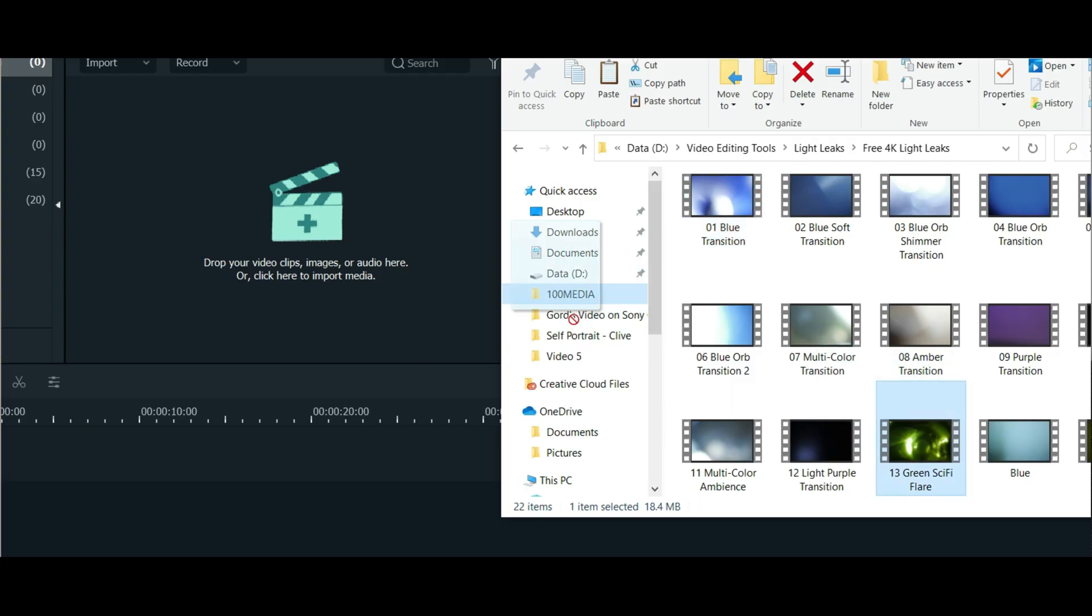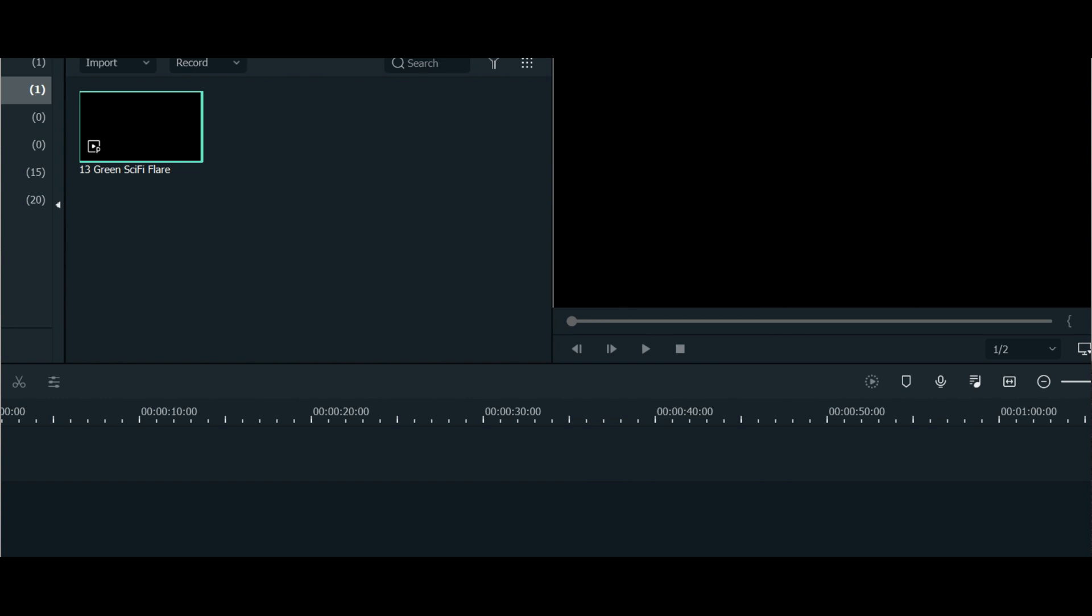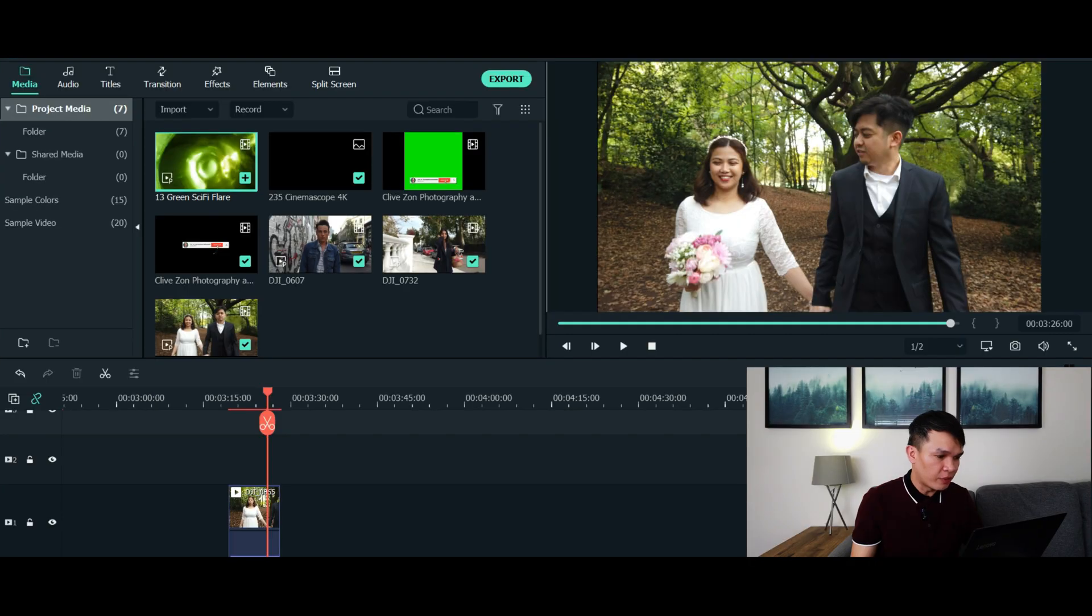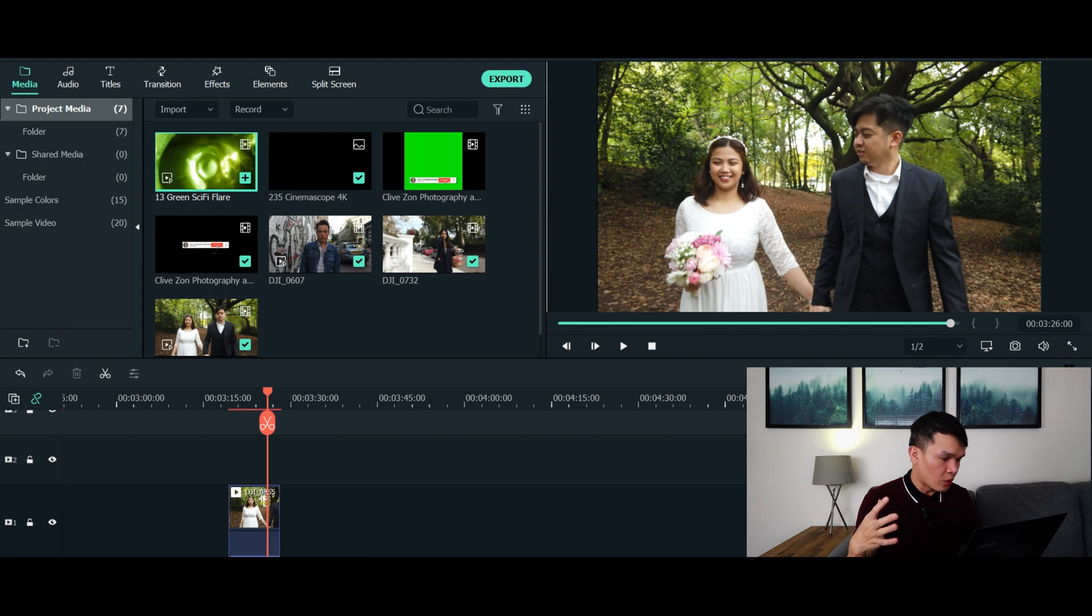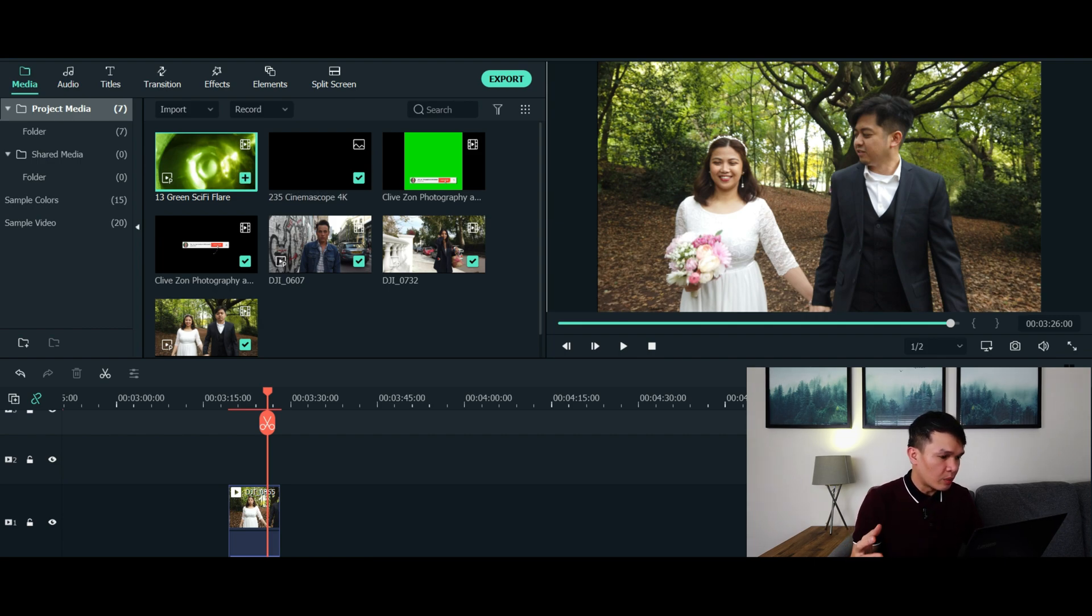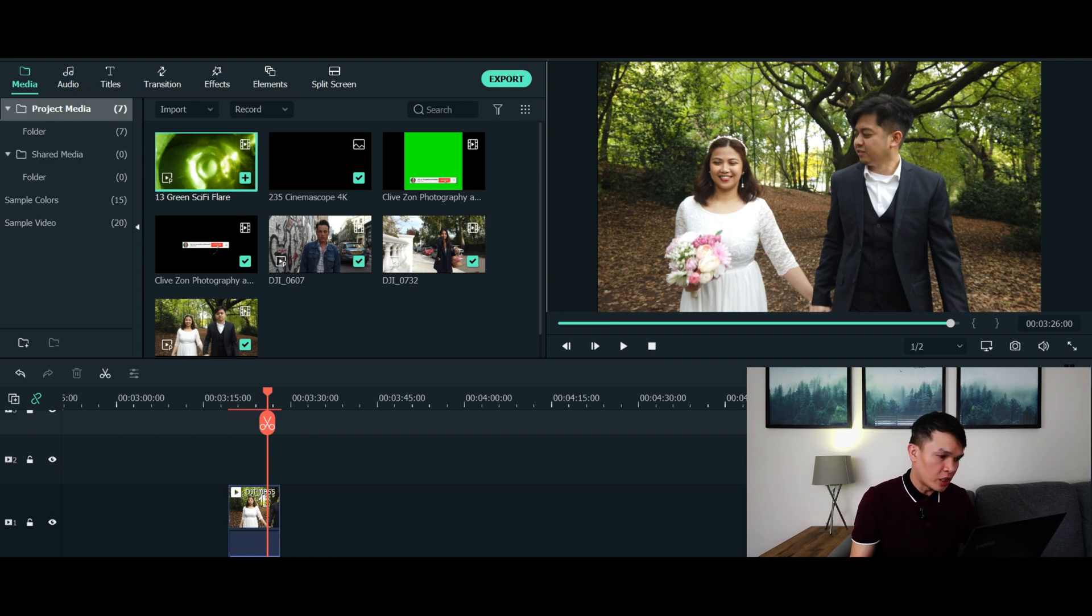Now if you don't want to use the cinematic flare or light leaks effect provided by Filmora and you have your own effects, you can basically export those files to Filmora. For example, I've got mine here, the green sci-fi flare which I personally bought many years ago. I'm just going to demonstrate to you that you can still use other effects that you purchased from somewhere and you can still use that in your editing process.